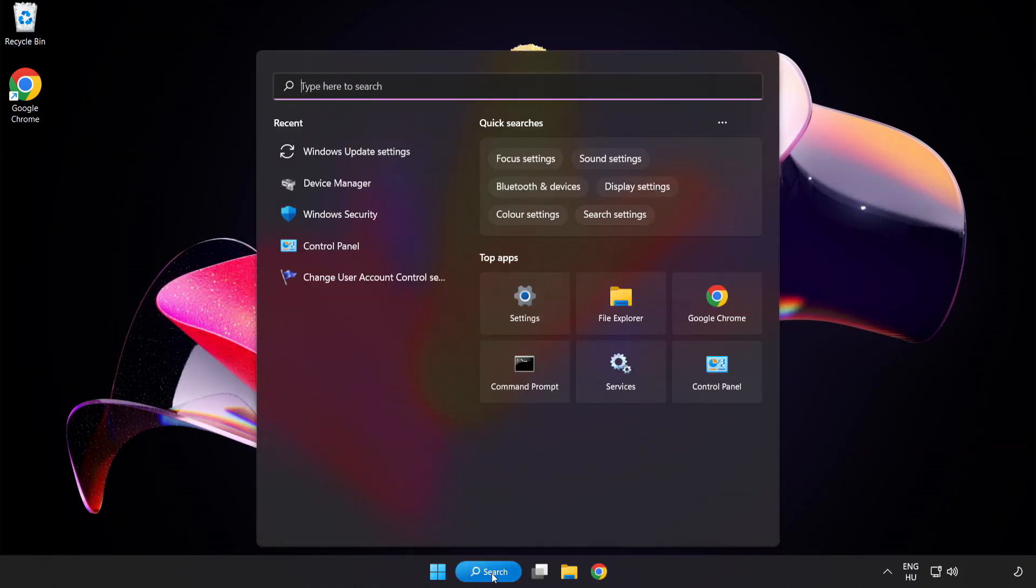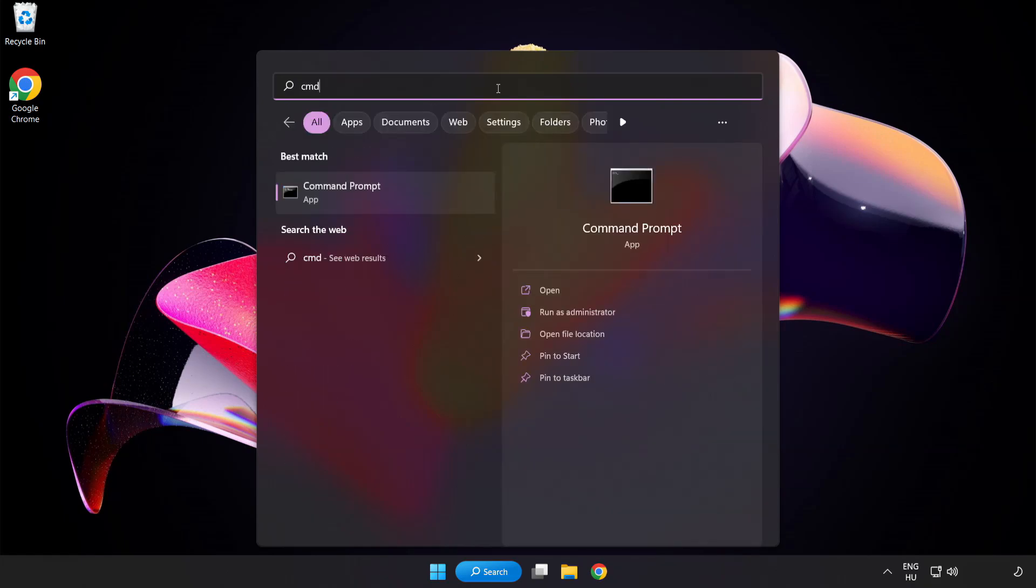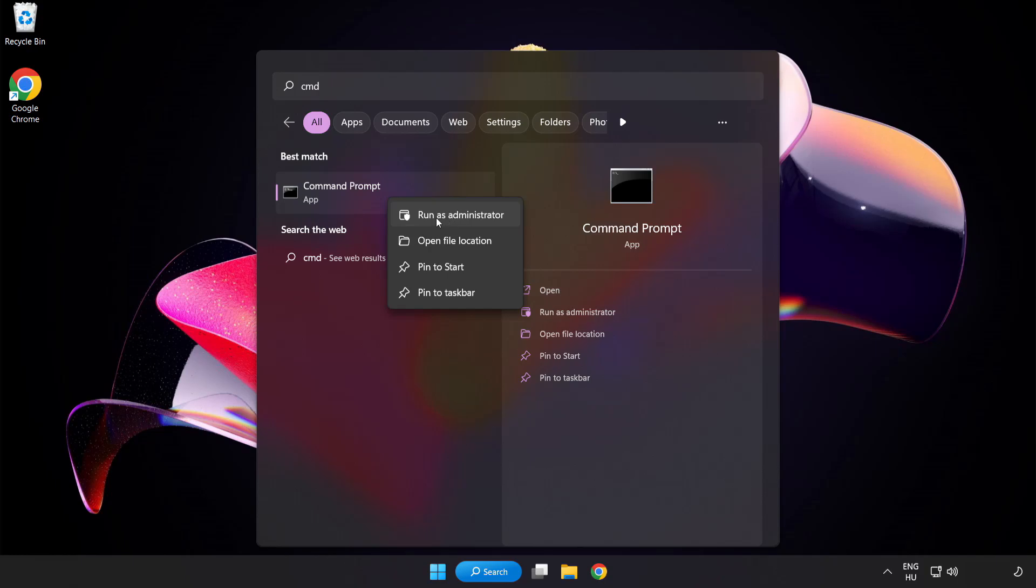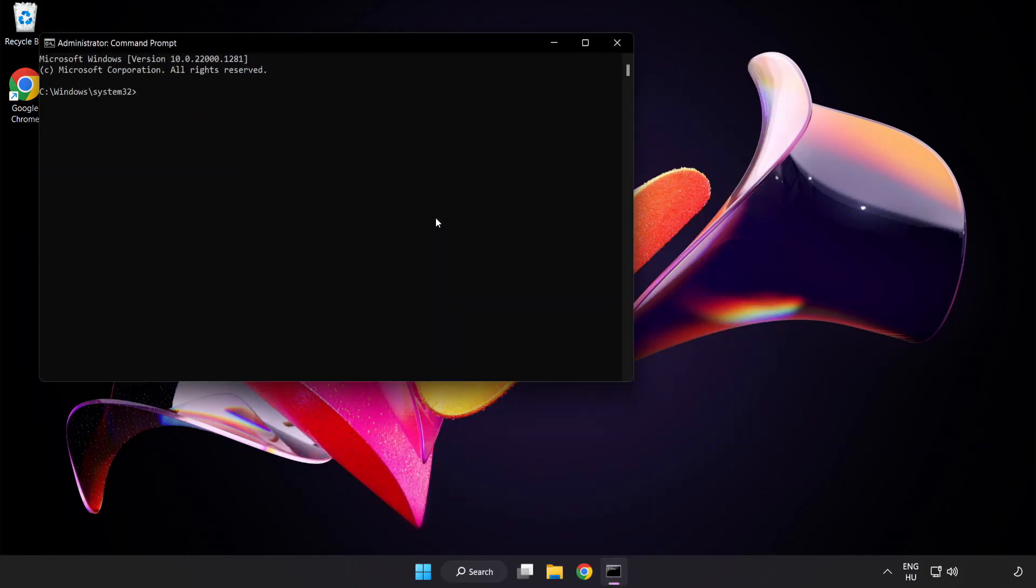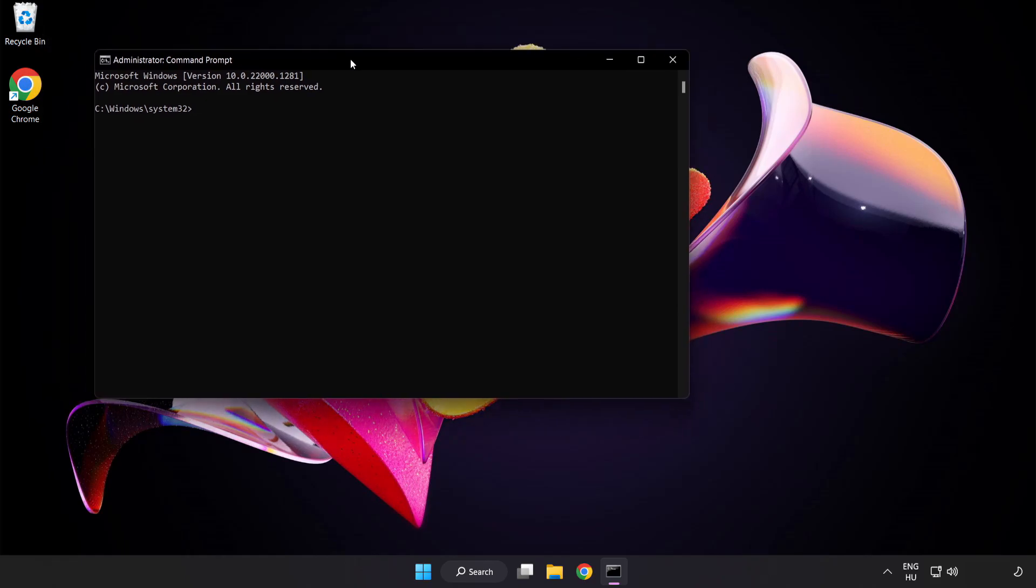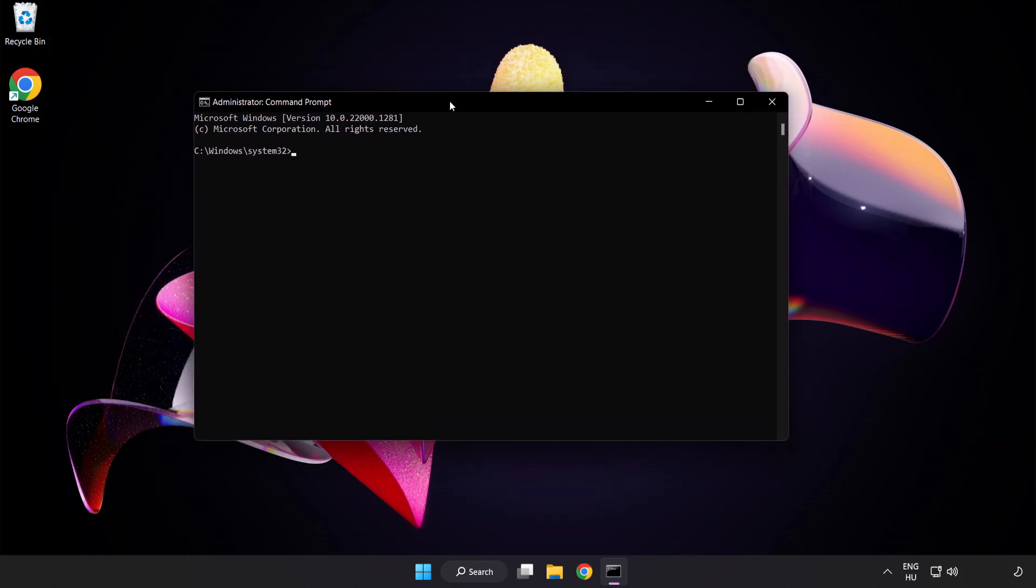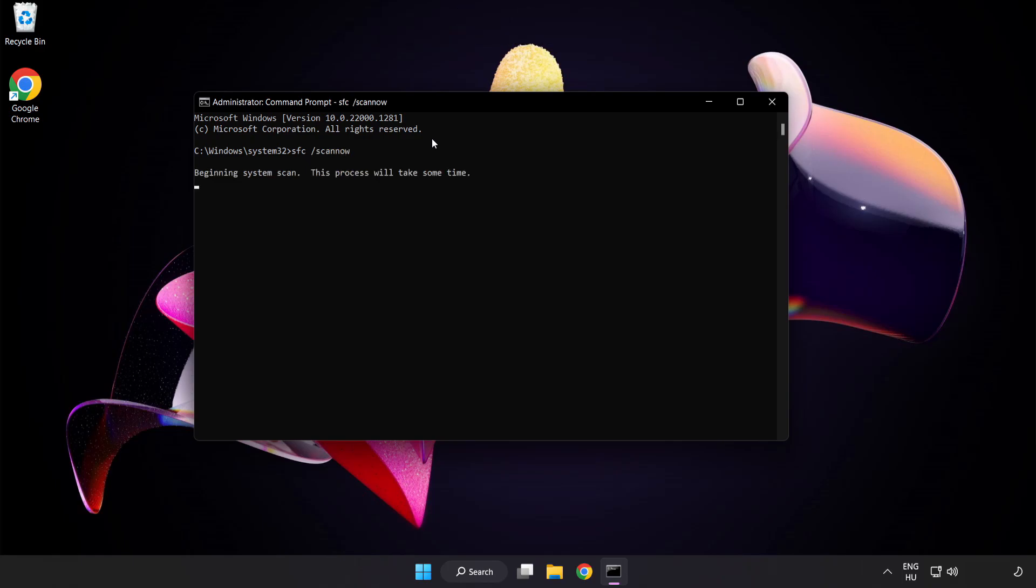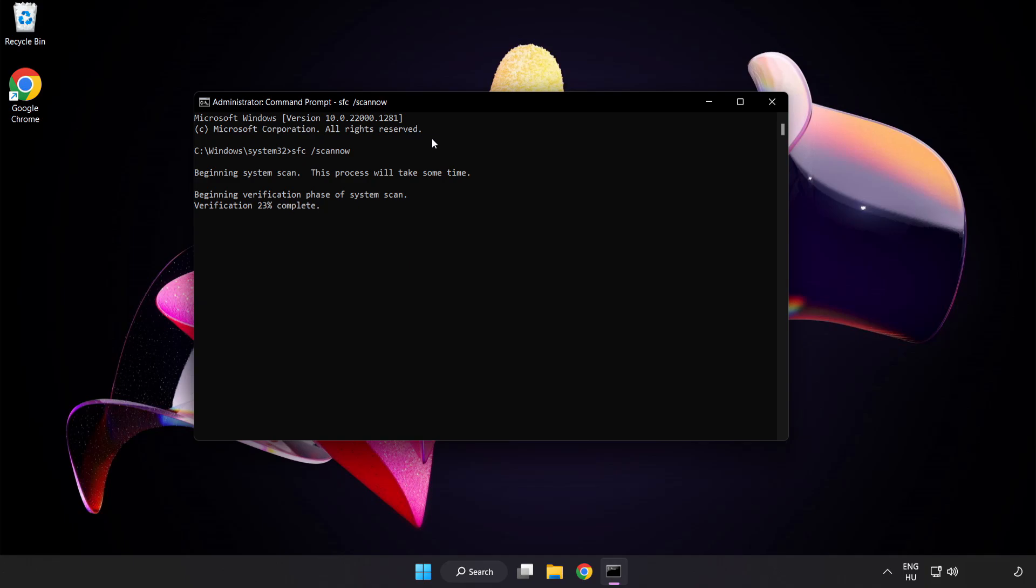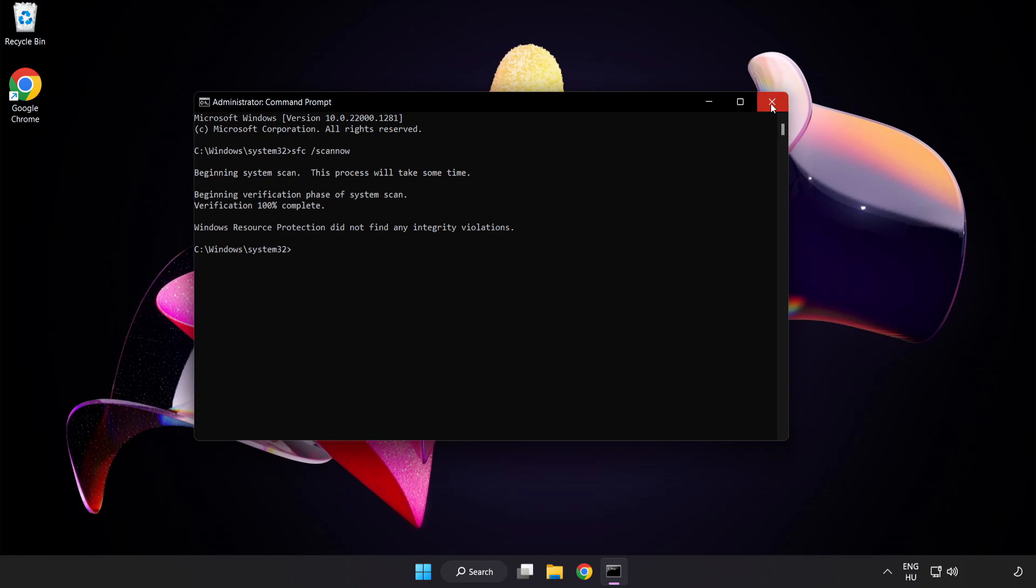Click search bar and type cmd. Right click command prompt and click run as administrator. Type SFC scan now. Wait. After completed close window.